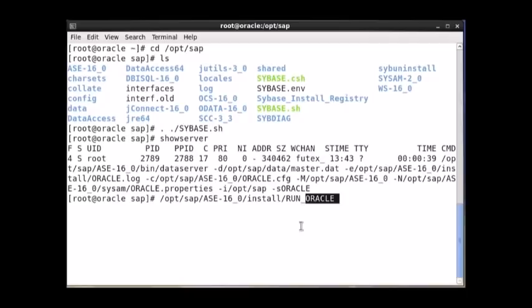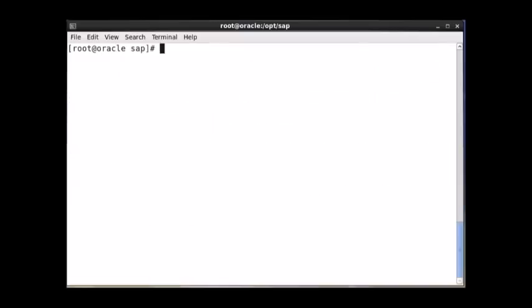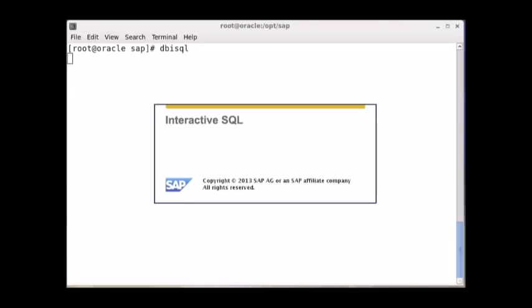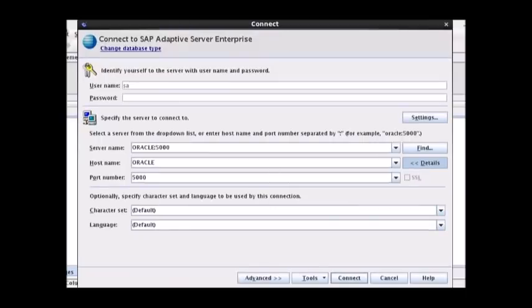You will get the file run_Oracle. When you execute this file, it will start the Oracle server. Once you have executed these two commands — the sybase.sh script and running the server — you can start your DBISQL, which is a GUI-based query analyzer, query editing, monitoring, and working tool.